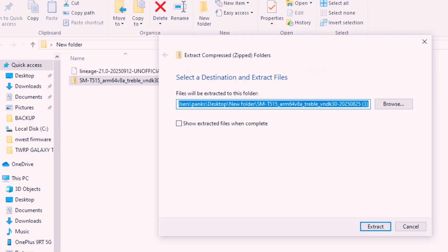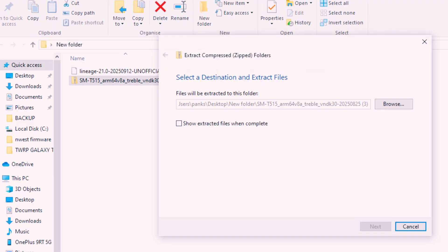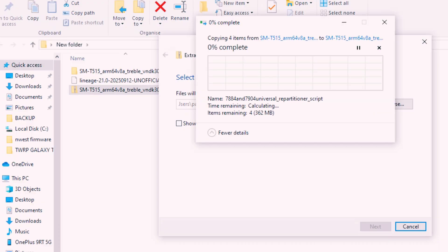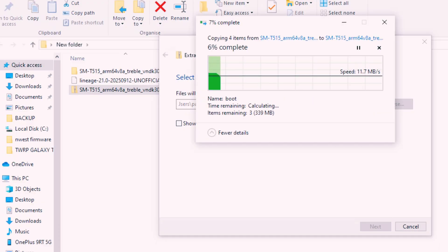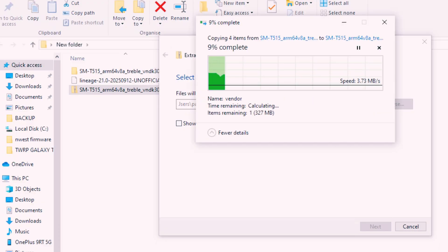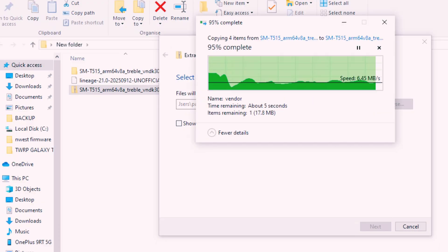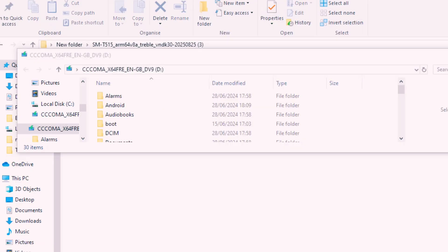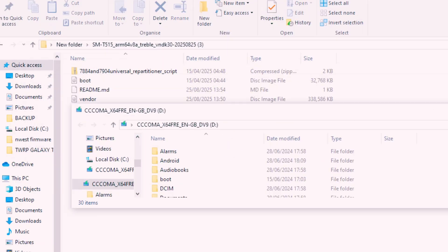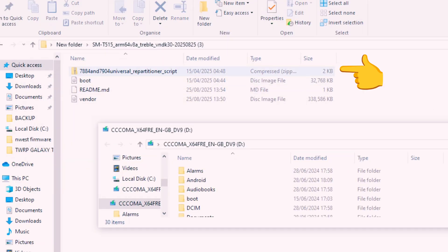There are two different files available - one is for SM-T515 and another one is for SM-T510. Extract the zip file. You will get a separate folder. In this folder you will get repartitioner zip file and 64-bit vendor and boot image files.